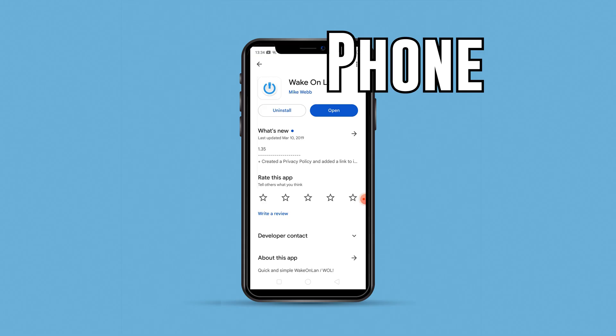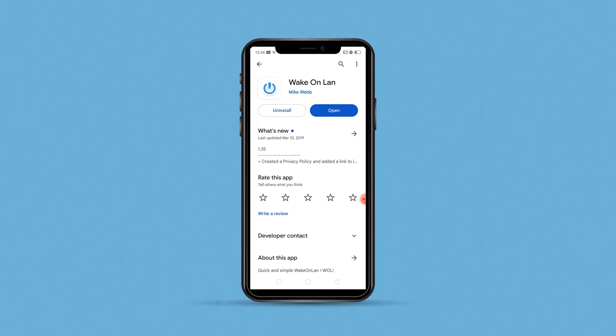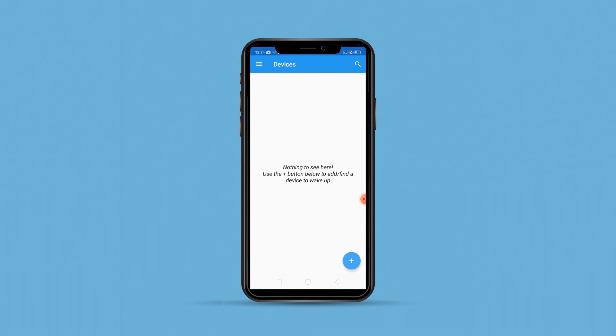I'm in the Play Store and as you can see the app is WakeOnLAN, it's by Mike Webb. I'll go ahead and open it because I've already installed it. Now you can see that it doesn't say anything here. It says nothing to see here, use the plus button to add the devices.